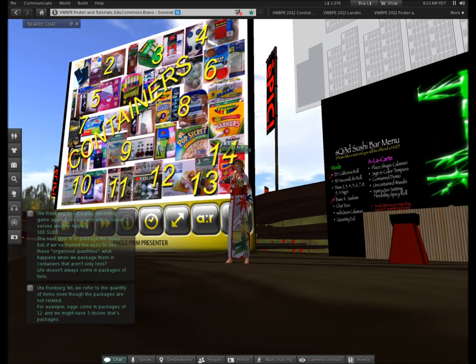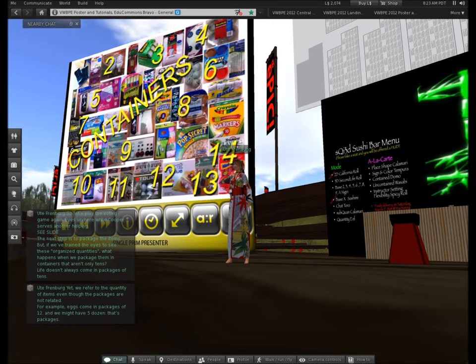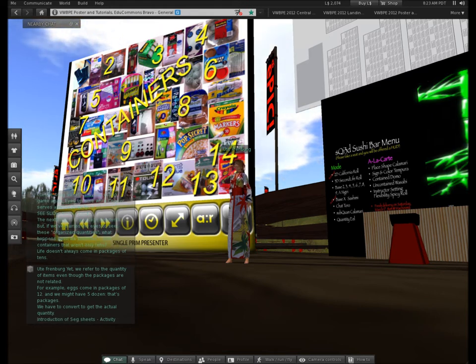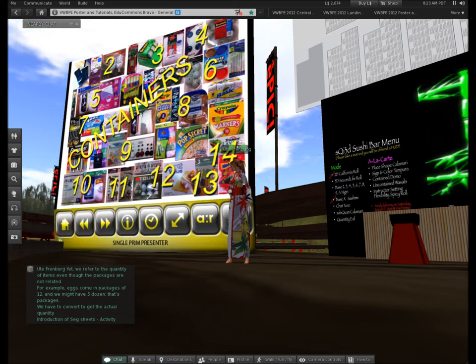For example, eggs come in packages of twelve, and we might have five dozen. That's packages. We have to actually convert to find the actual quantity. So, right now, Cooper is going to go ahead and introduce the SEG sheets, and we'll have an activity with this.